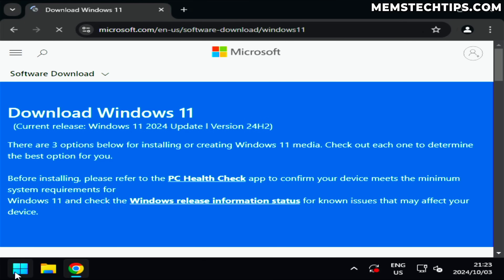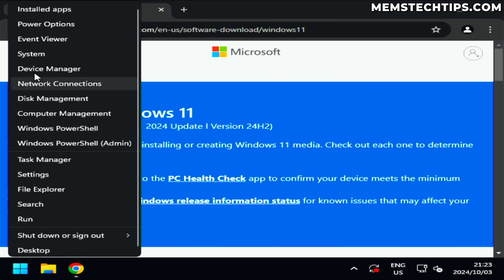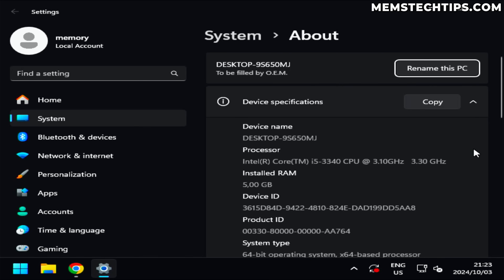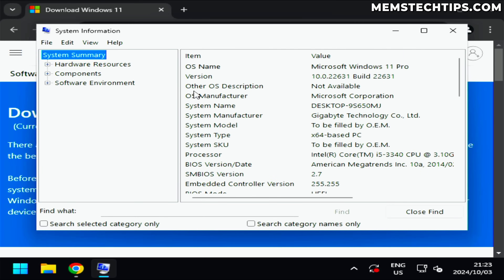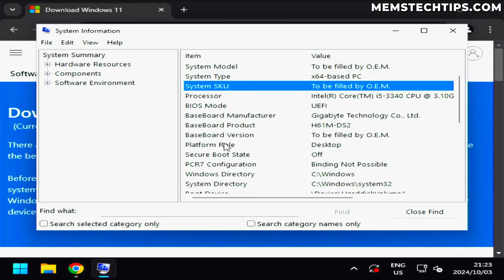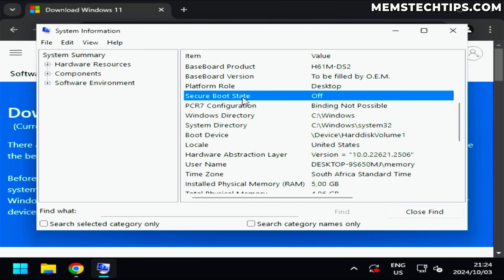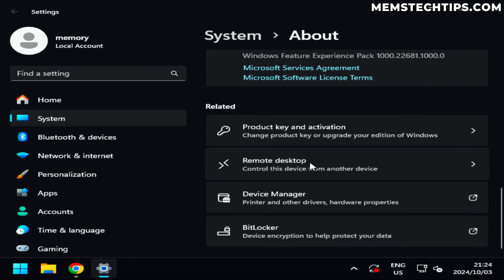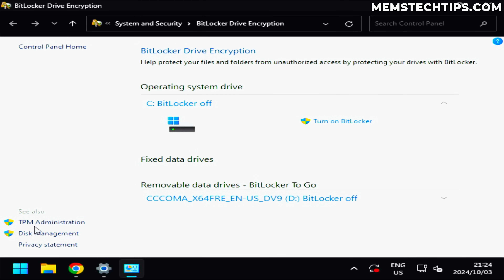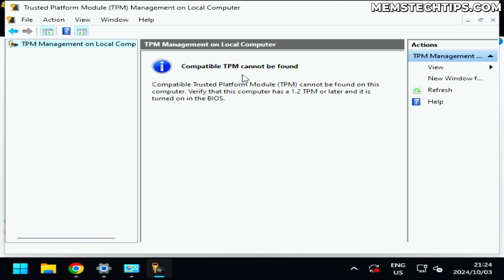Just to show what I'm working with here — looking at the system specs of this PC — it is running Windows 11 at the moment but it is an unsupported PC. It's a Core i5 third gen, secure boot is off, and if we go to TPM administration you can see that the TPM cannot be found because this motherboard does not support a TPM.